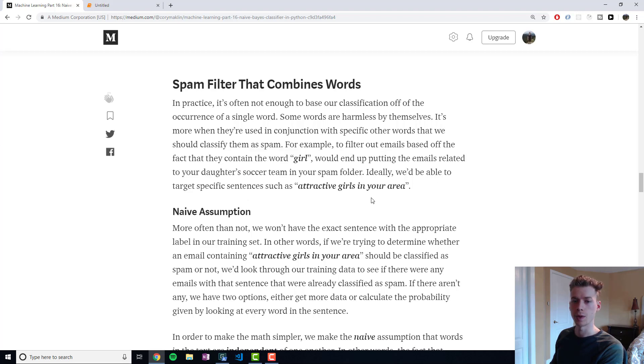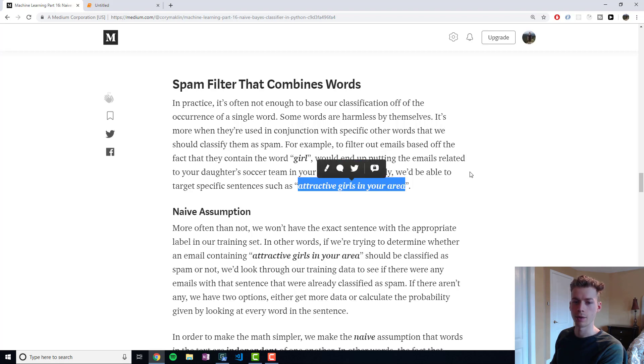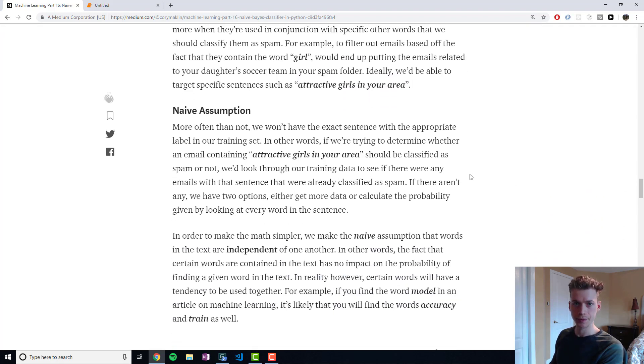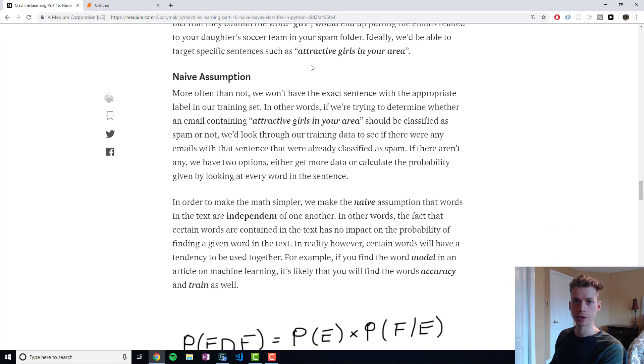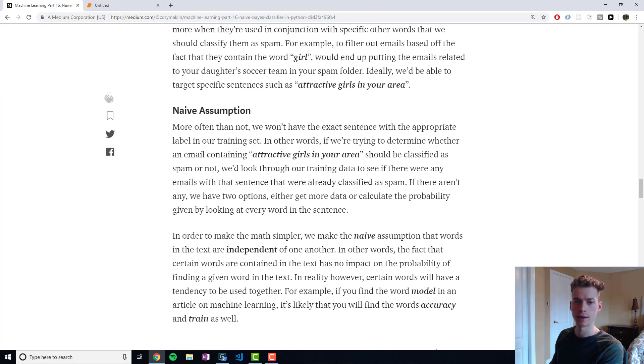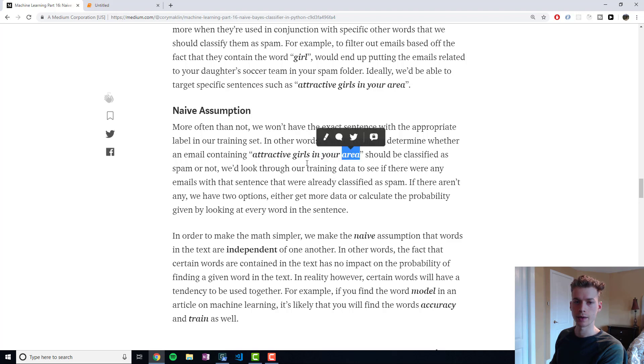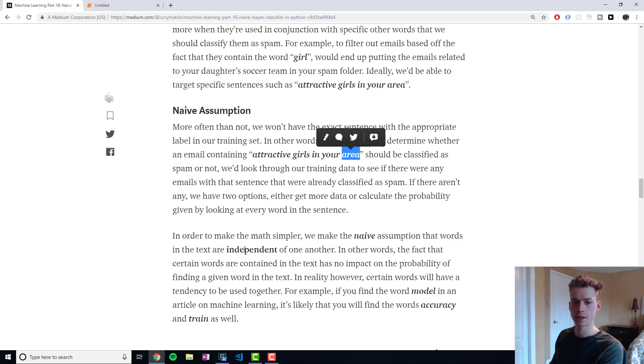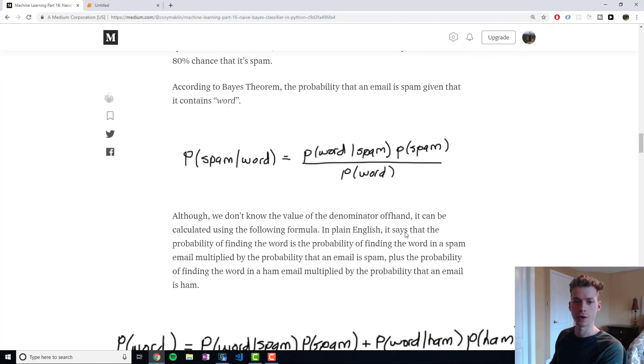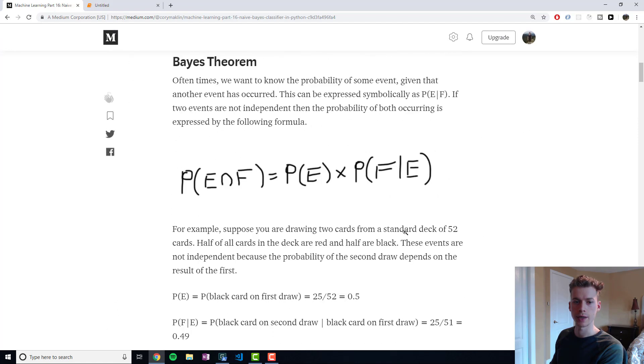Ideally, we'd be able to look at sentences. So 'attractive girls in your area', that would probably be spam. When we actually go to compute this, in order to make the math easier, we make an assumption. The assumption is that the individual words—because these individual words are our features—are independent.